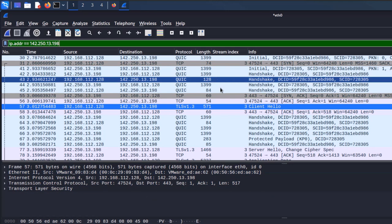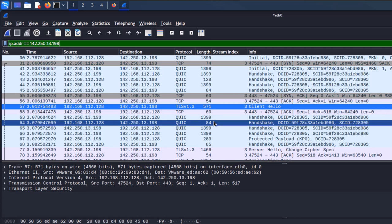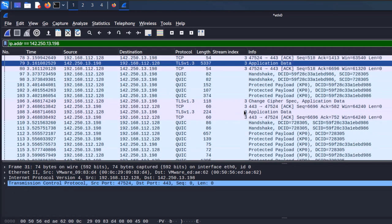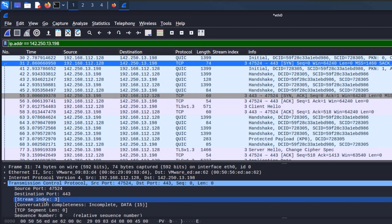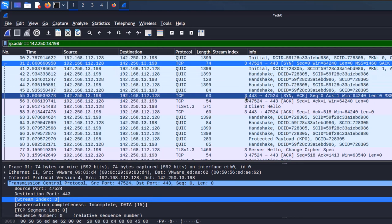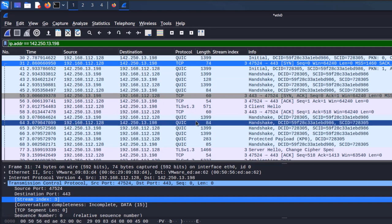Let's talk about stream indexes. When working with packets, you want to know the stream of certain packets because packets are sent asynchronously — you send multiple packets with multiple requests and receive them in random order. You still want to combine all packets sent for a similar request. We can do that with streams. To get the stream index as a column, open a TCP packet in the dissector, right-click on the stream index field, and select 'Apply as Column'.